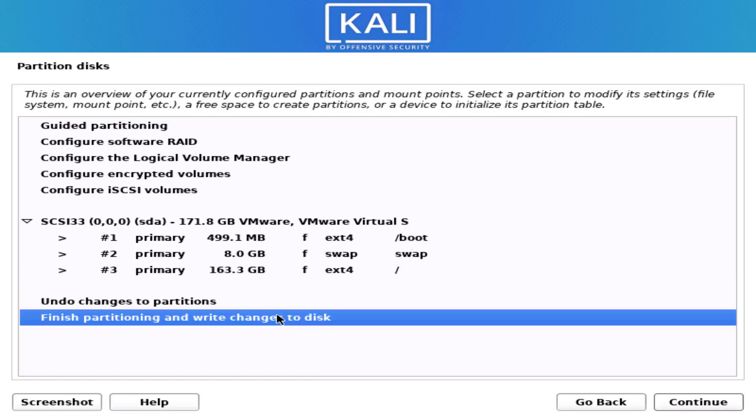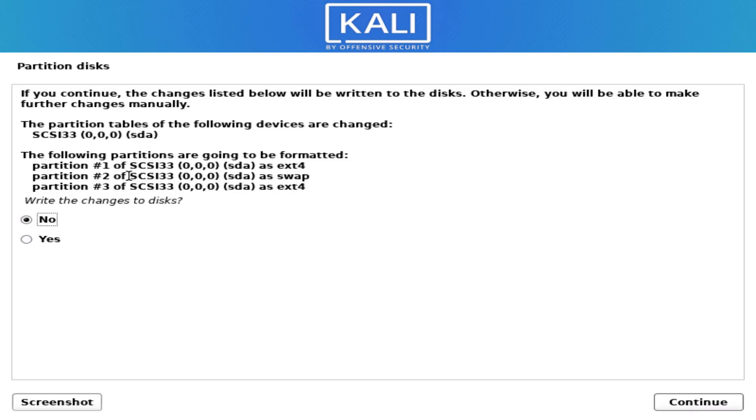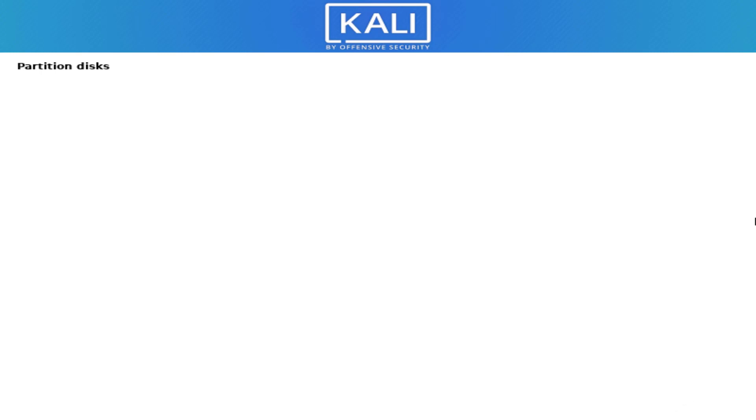Now our partition is done. Select this option and click on continue. Here verify the partitions information and select the yes option and click on continue. Now it is installing the base system.